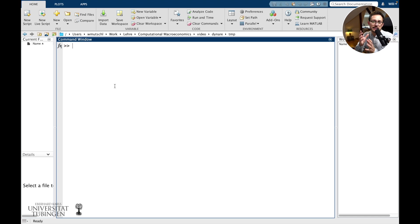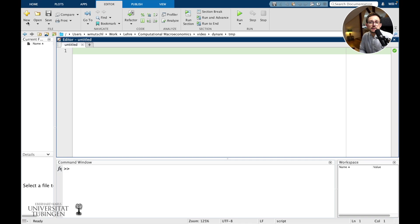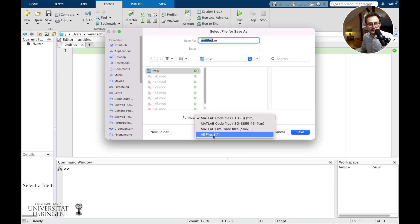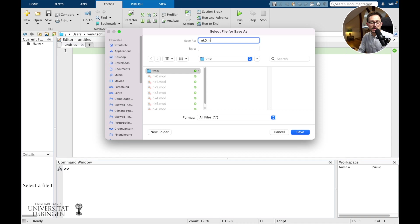Dynare is built upon script files. MATLAB script files have the .m ending; Dynare script files have the .mod ending. So let me open a new script, save it, and create a new Keynesian model file — new_keynesian_model_0.mod. Very importantly, that needs to have the .mod extension.